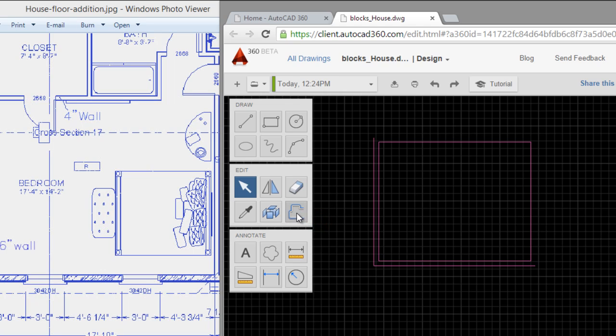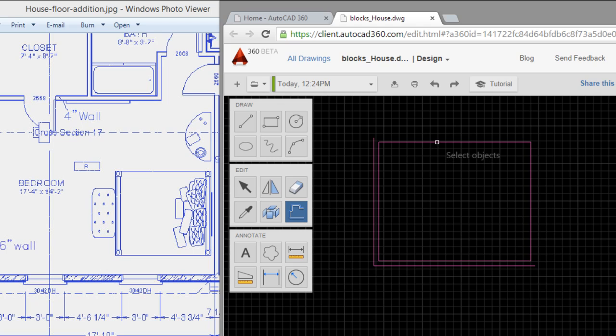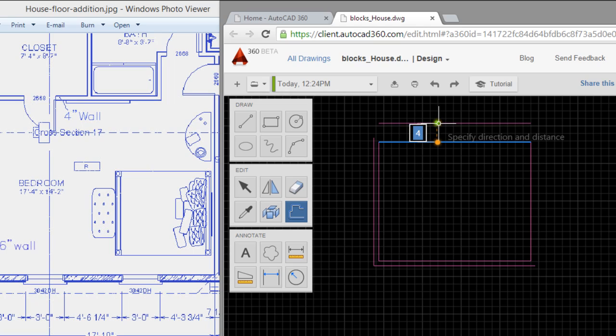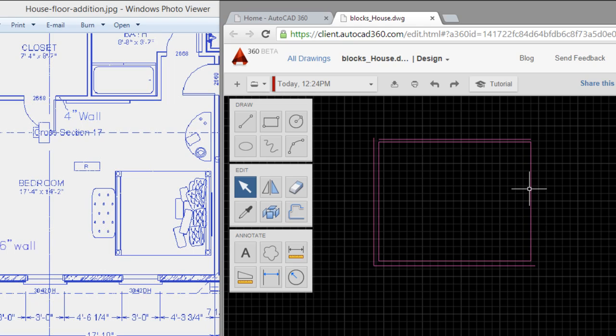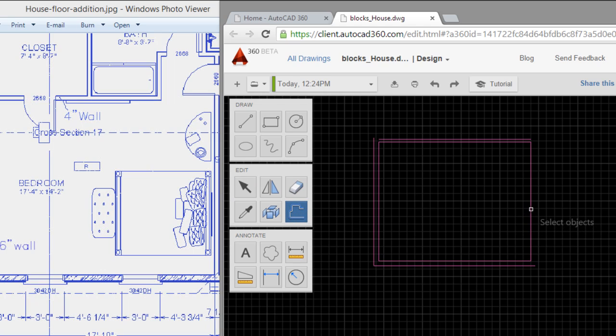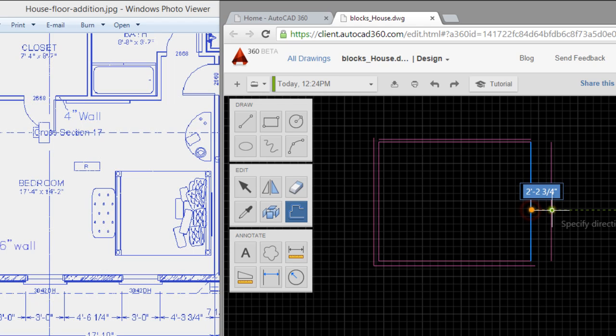I will use offset again. Select the line and type 4 inches. With the other line the same - select and type.